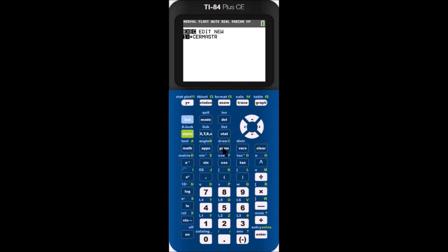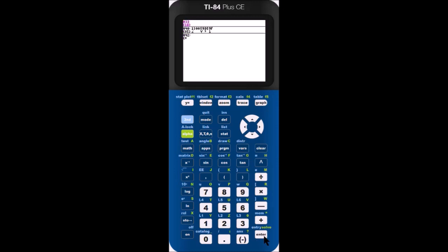To change it, go to your programs list, then select Cermaster. Your calculator may be outdated, so click on the card above if you get an error.